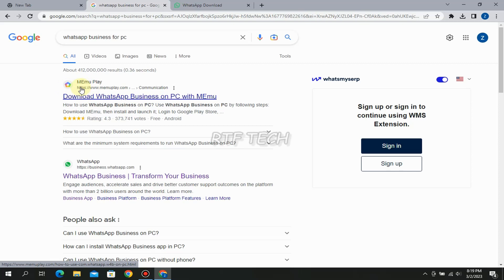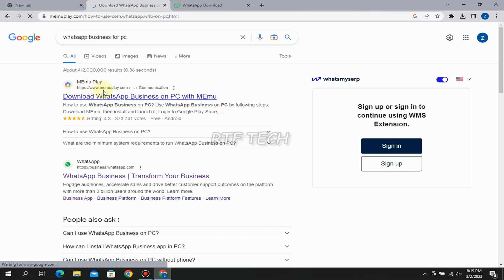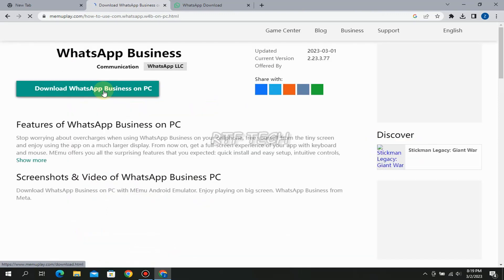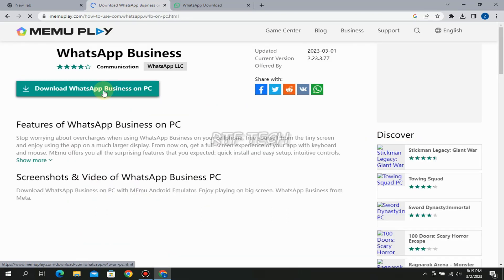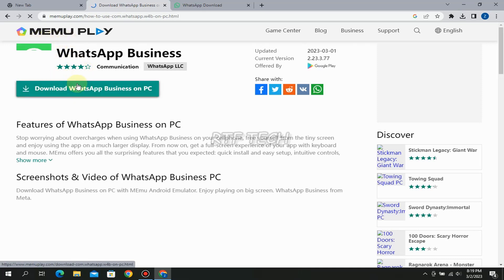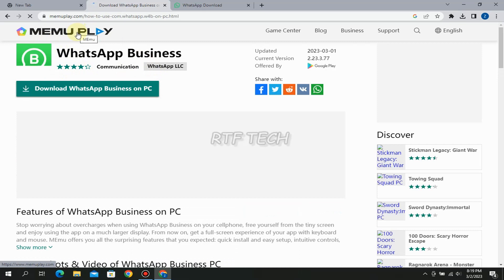So I will recommend you this method to download first this emulator called Memoplay. There are many other emulators in the market like there is Droid for low-end PCs, there is another called BlueStacks, but the best one which I would recommend you is Memoplay. So download this Memoplay app first, install it, and then navigate to the Play Store app in the Memoplay and download the WhatsApp Business.